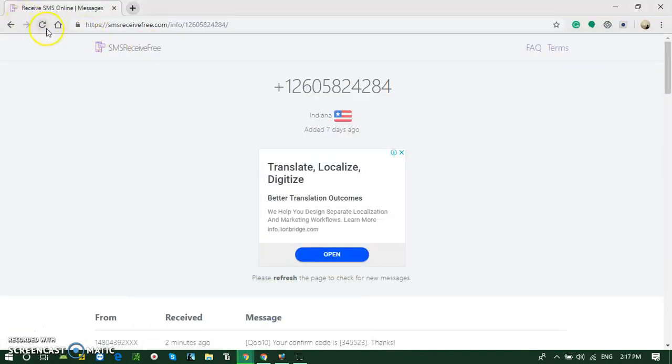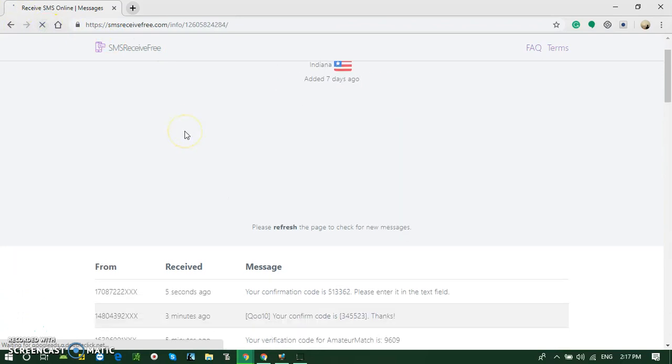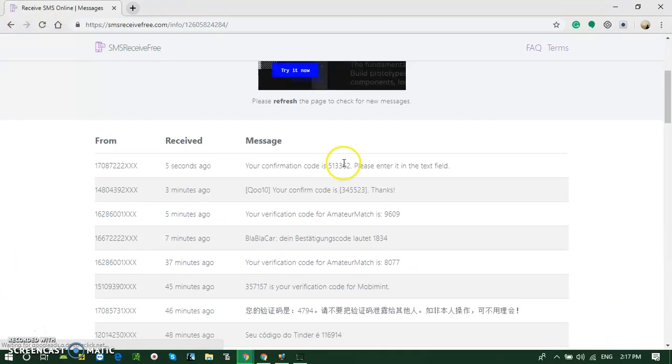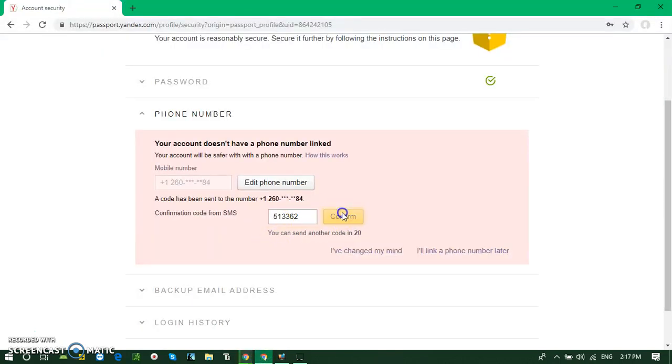Just refresh the browser. See, here it is. This is the code. Just paste it and confirm.